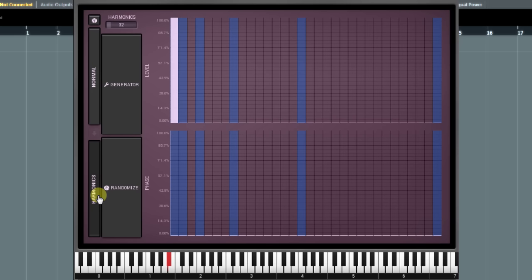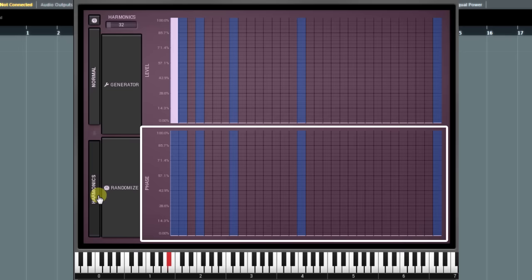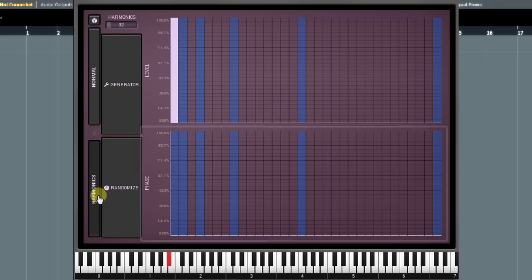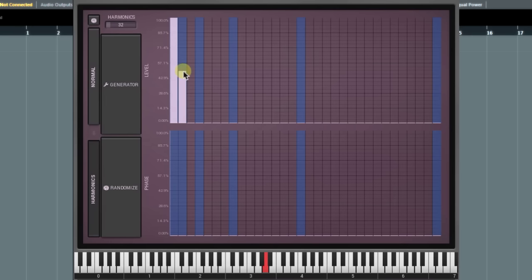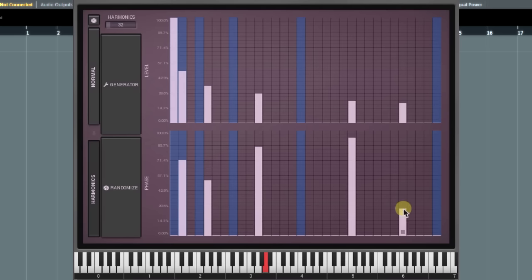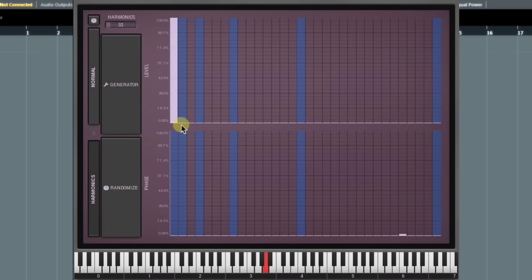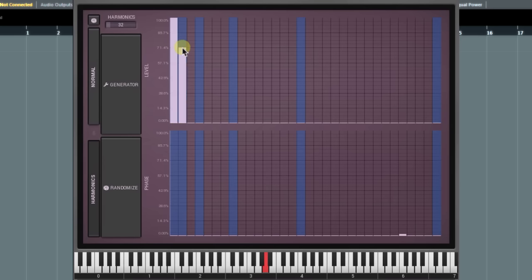First thing to notice are two panels: Level and Phase. These are classic panels you can find in every additive synthesizer. The top one is where you can set the level of each harmonic. And the bottom panel is for changing harmonics phase. Blue strips define octave frequency harmonics. Let's take A4 note as an example.